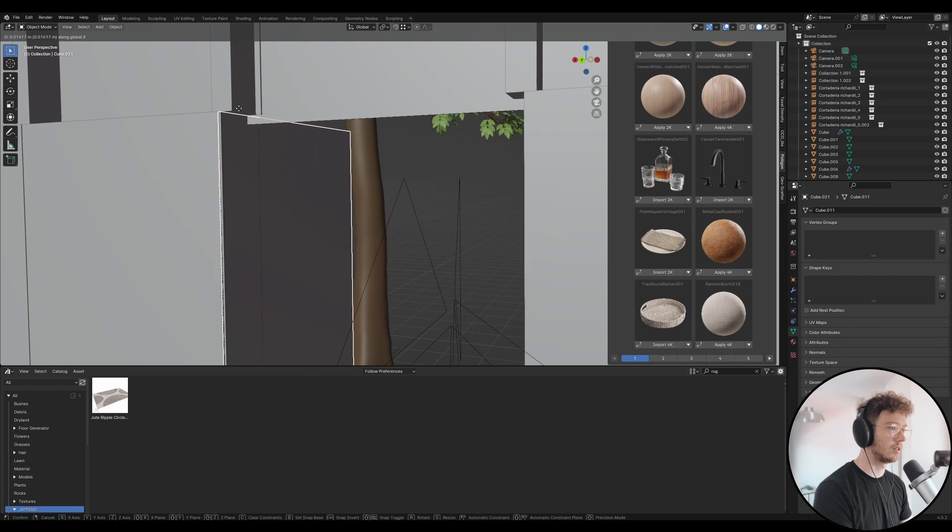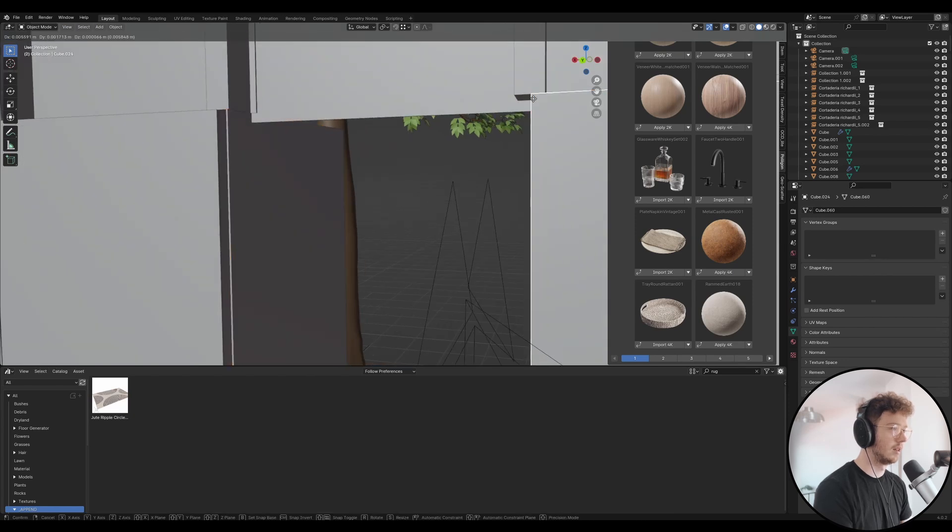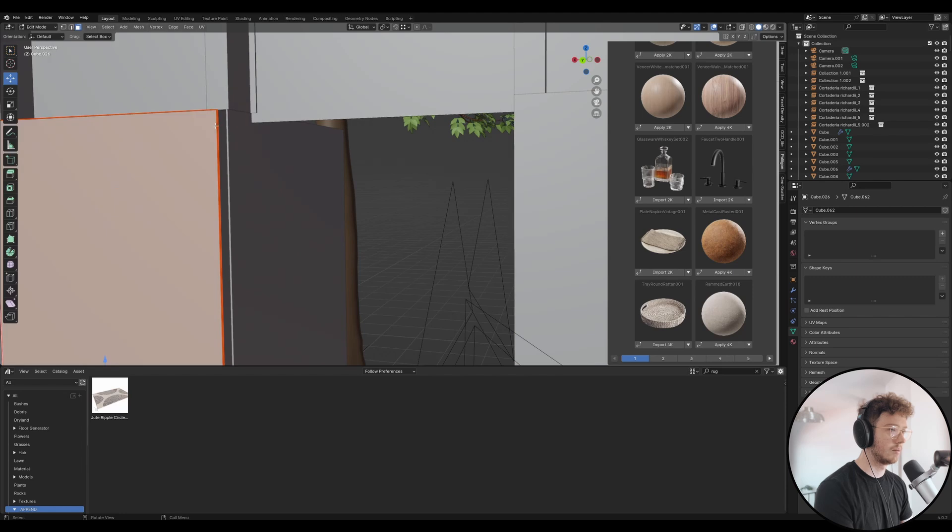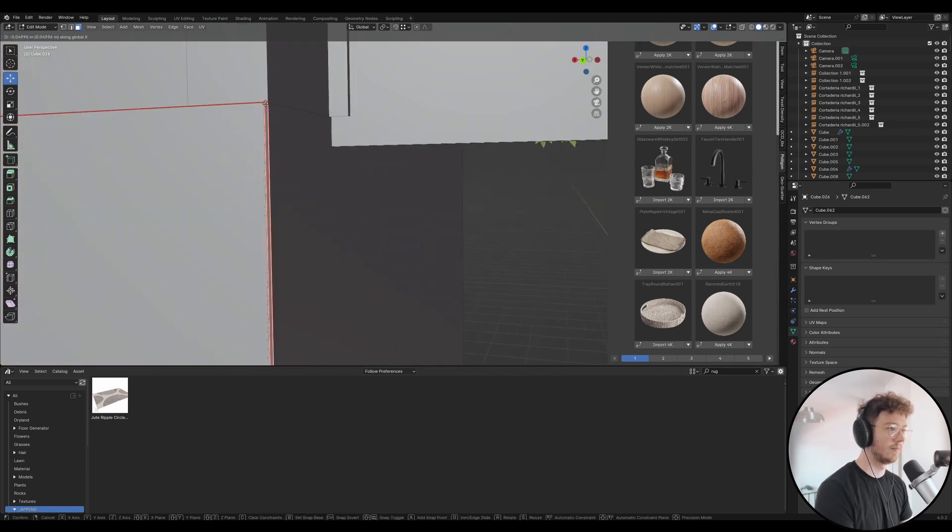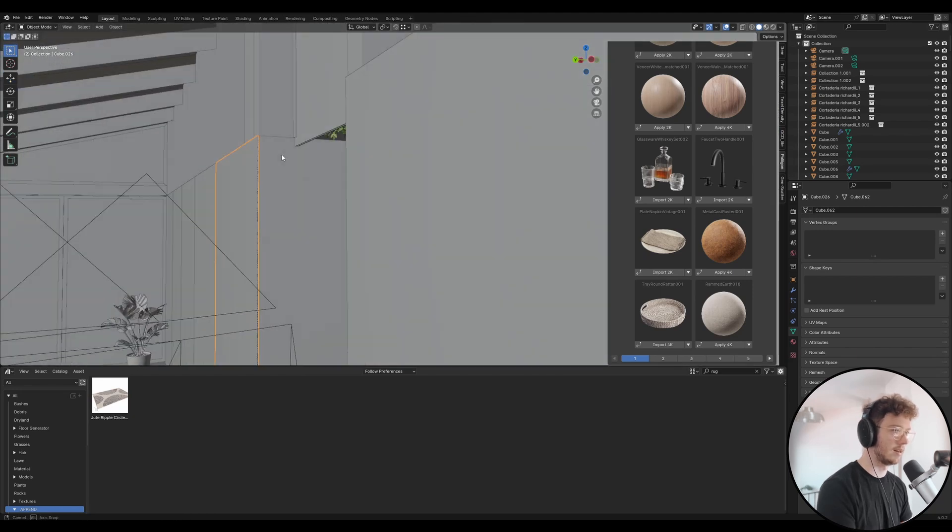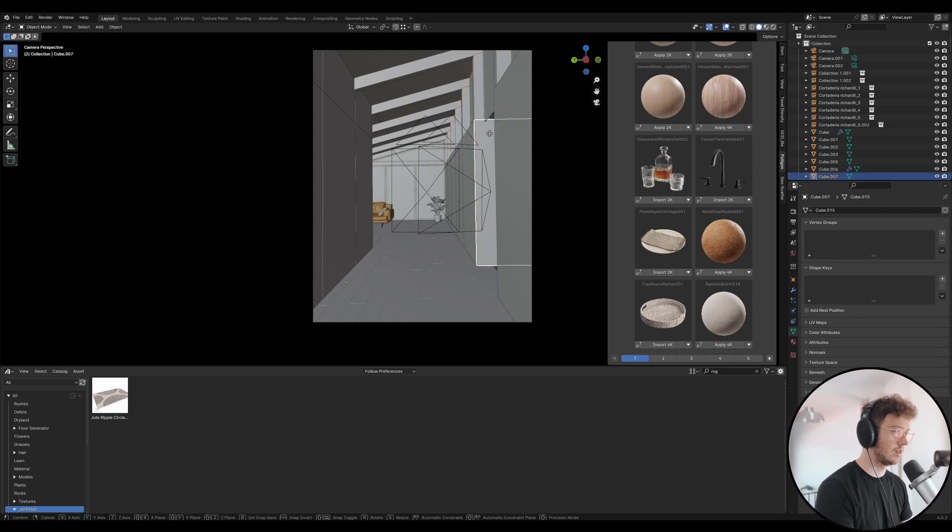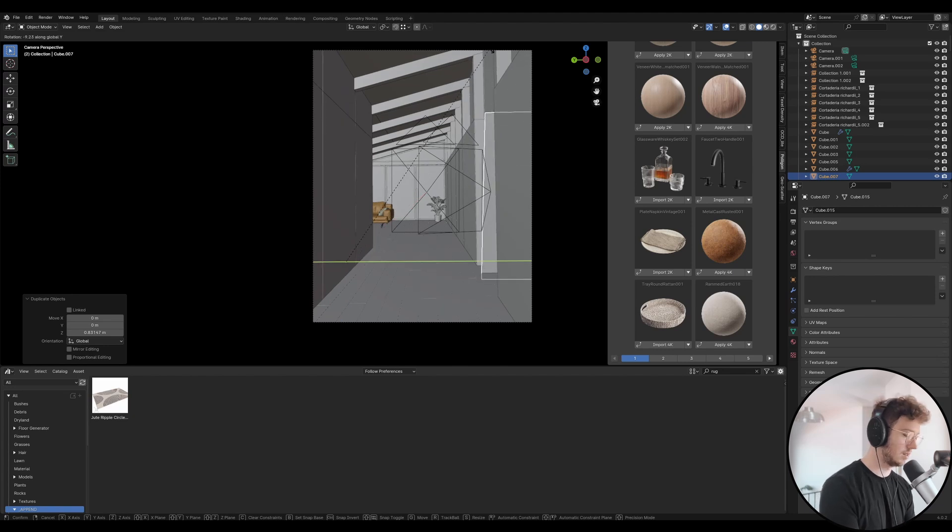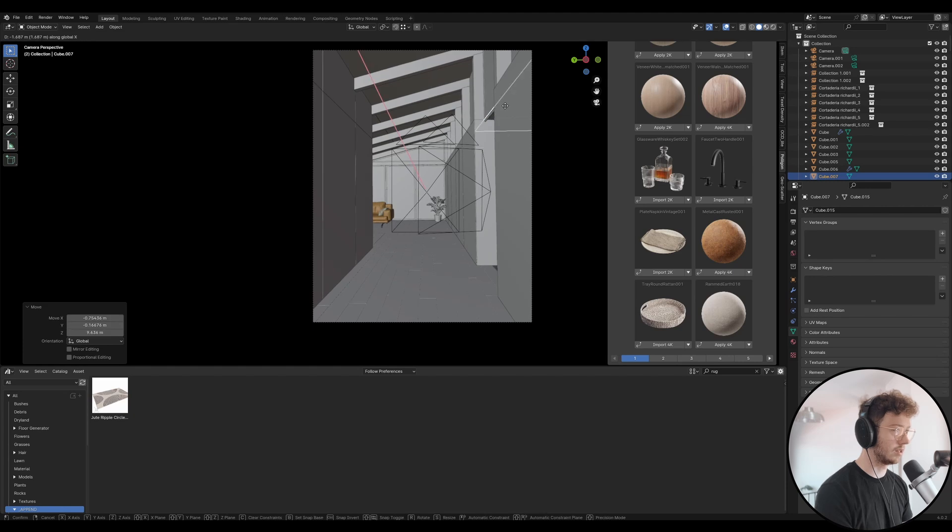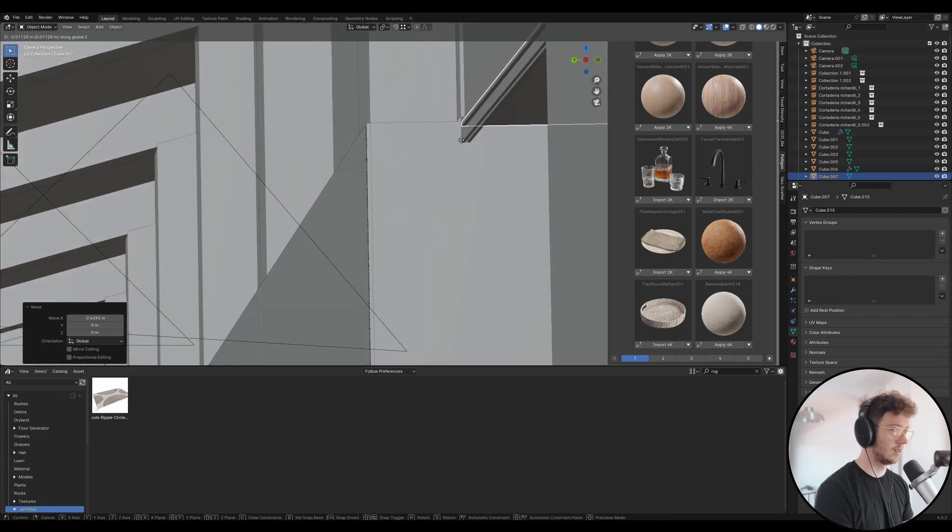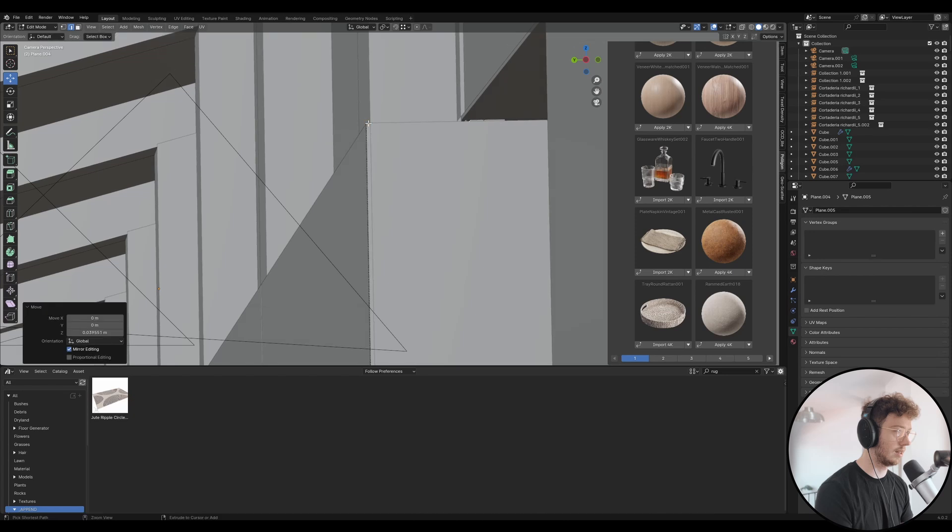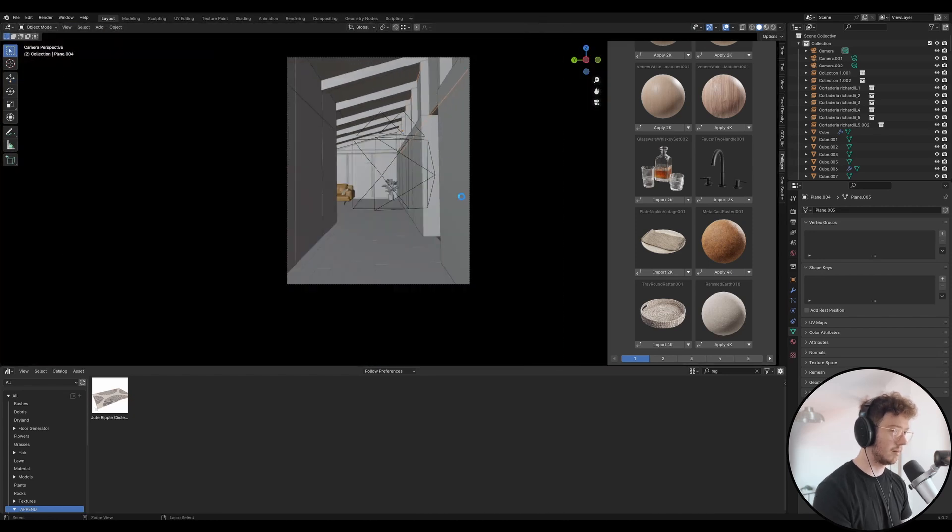I'm going to line that up there, line this one there, push this in. Let's rotate this the other way. Let's add a bit of a ceiling up here. Let's line that up. I'm going to grab that line and push it up to here. This might work or it might not. Let's move that flooring in slightly. Let's just quickly see.